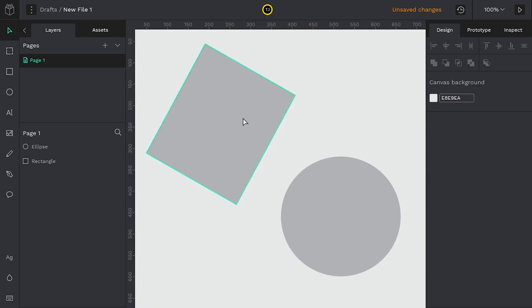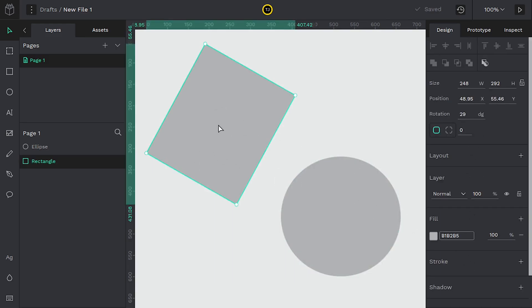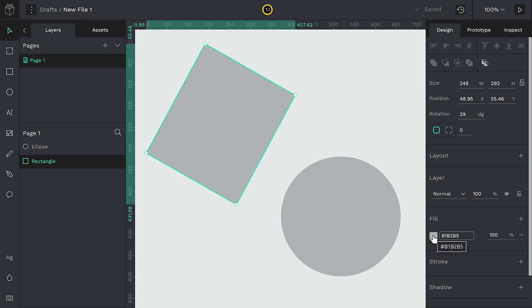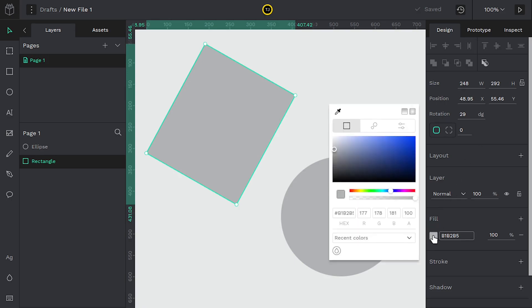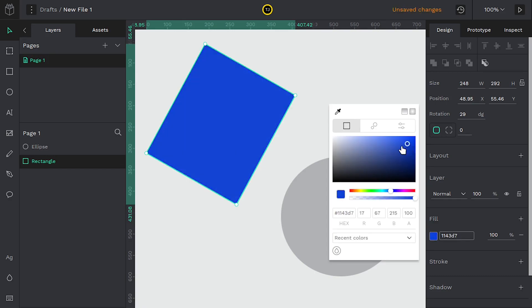We can change the color. So right now if we left click outside we lose all these options to rotate and change the position, but if we click on the object and we come down we see this fill color and this is going to be similar to Inkscape or other vector programs where we can change the fill color which is the inside color of our object.